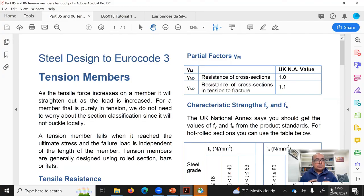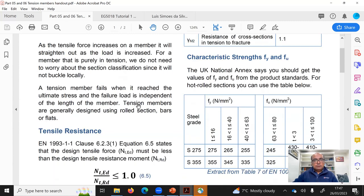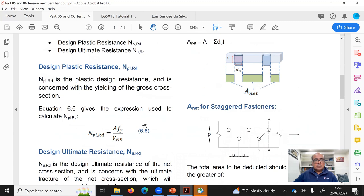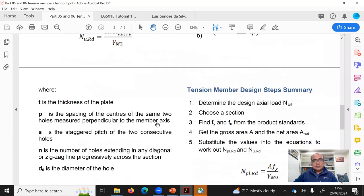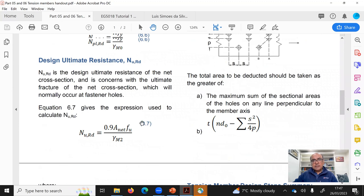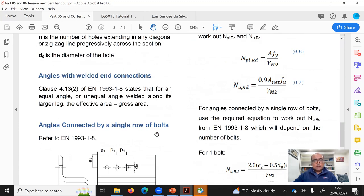I want to talk about this two-page design recipe included in the description down below. It is the parts 05 and 06 tension members handout — a two-page summary of whatever we have talked about in lecture and tutorial. It gives you all the formulas needed to design tension members, starting from ultimate resistance, plastic resistance, the formula for staggered bolts, and a formula for leg angles as well.